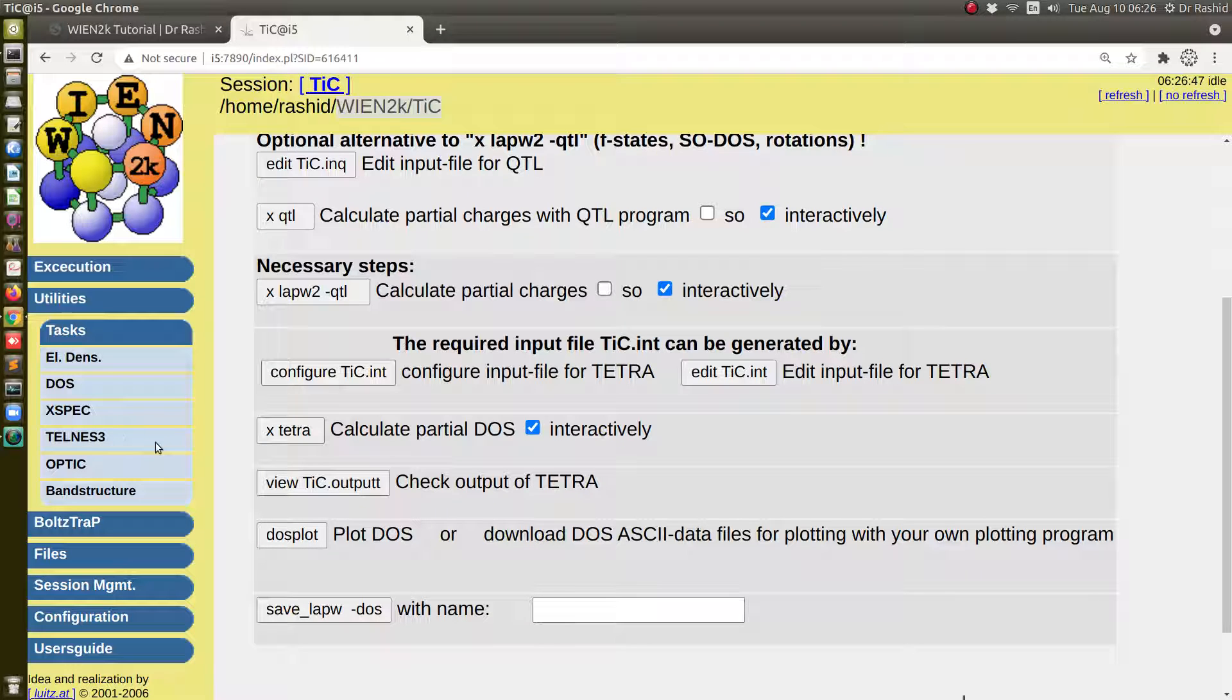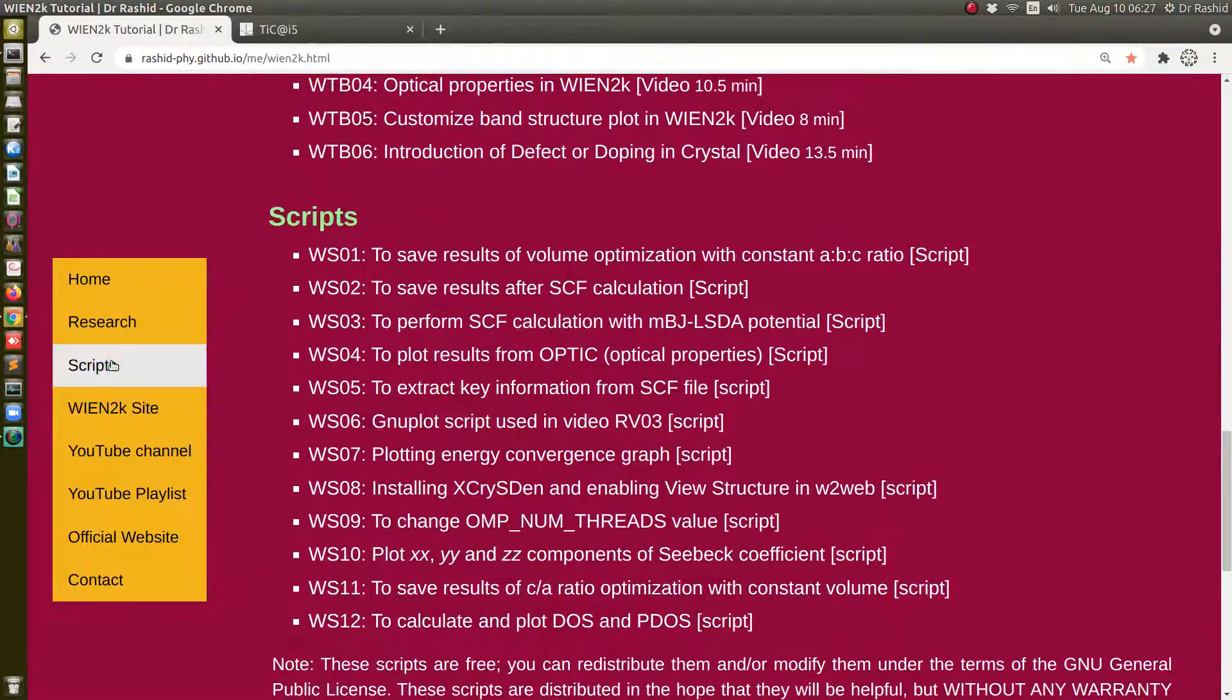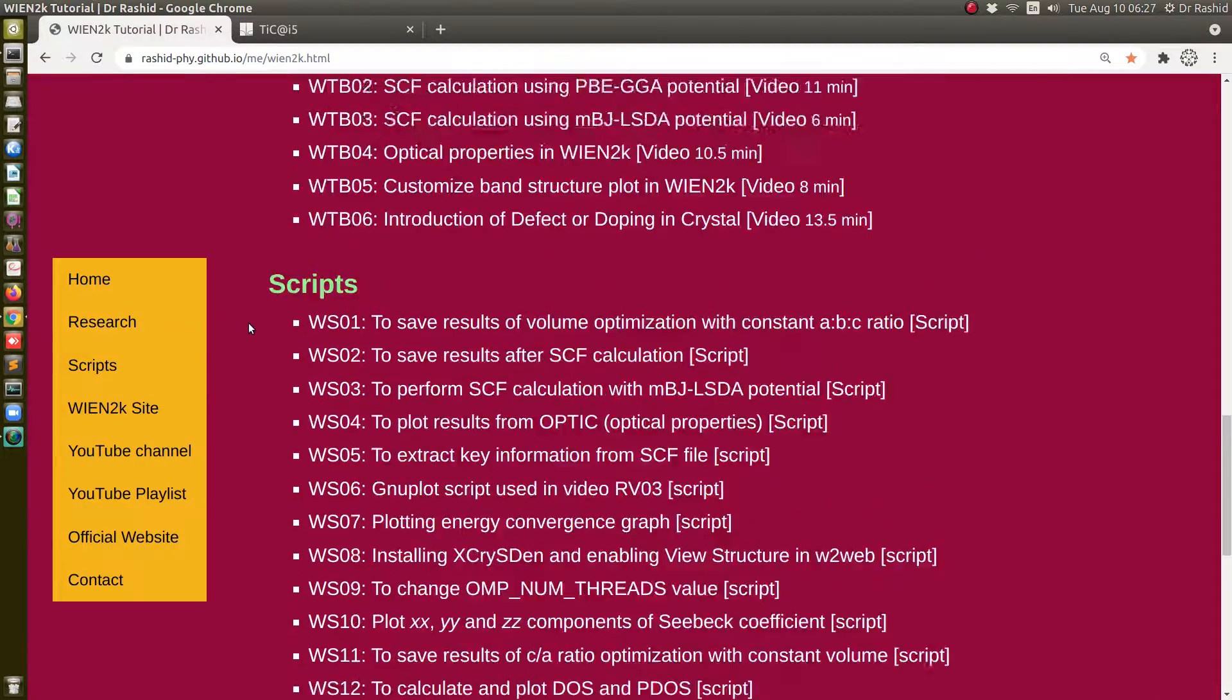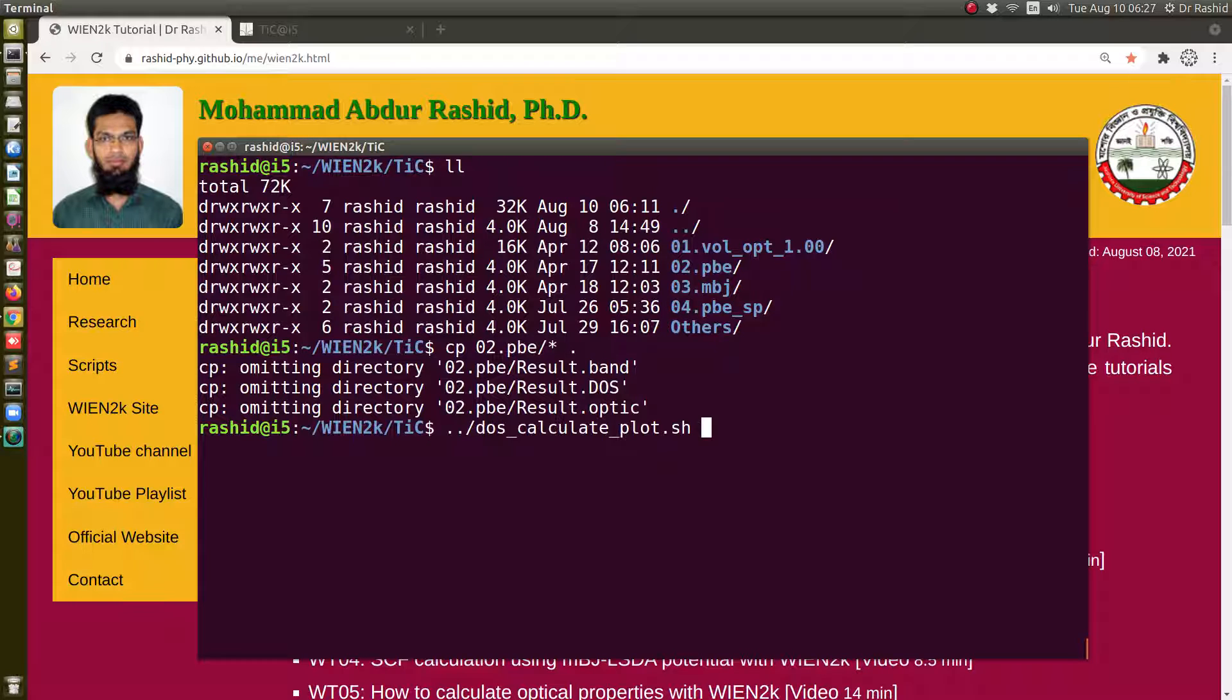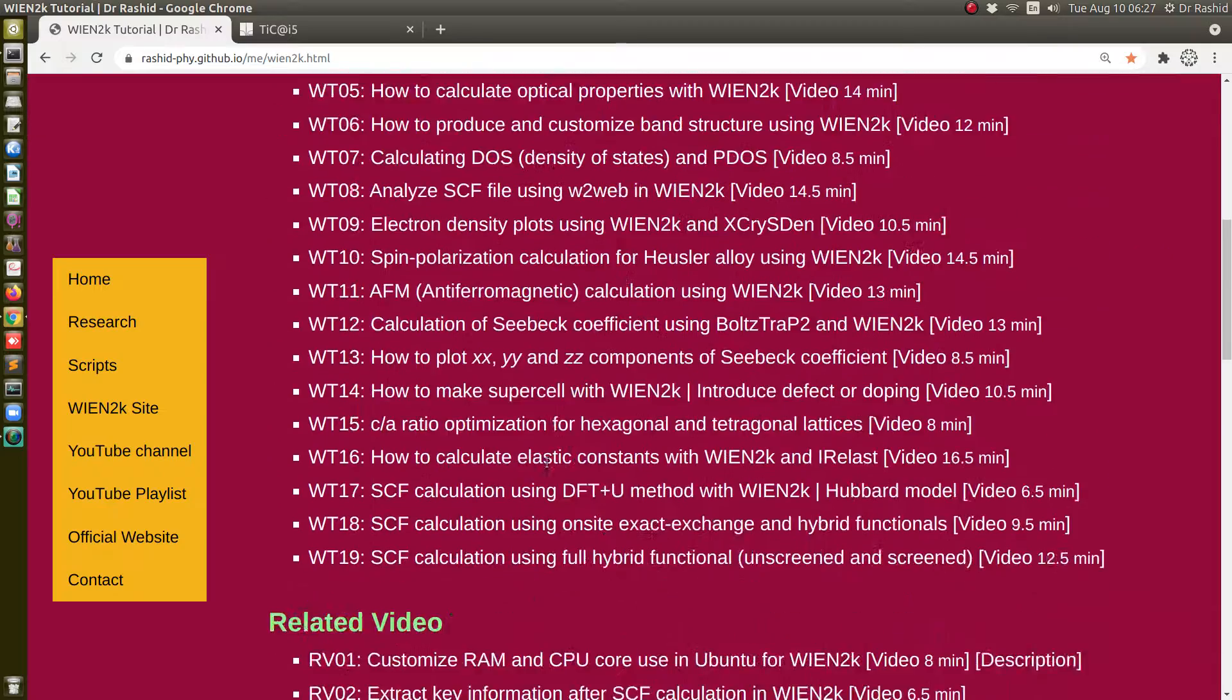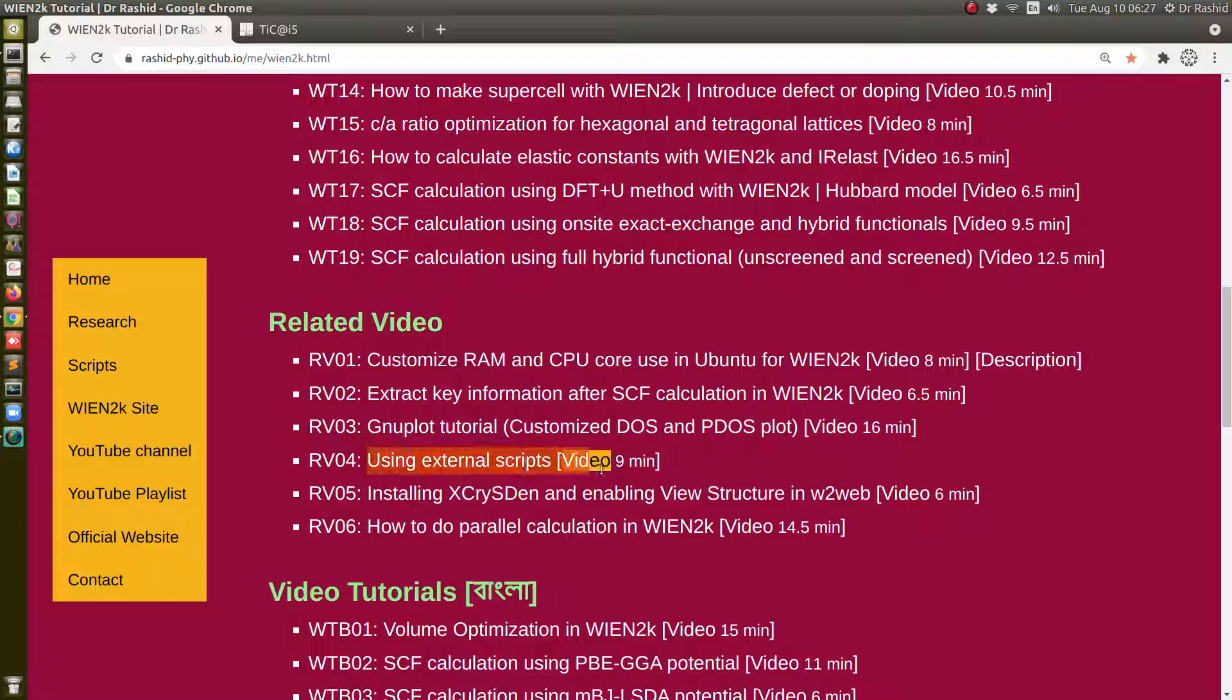Now for plotting and calculating the density of states I will use a script. If you go to the script section, you will see there to calculate the DOS and PDOS script. So let's use this script. I already have the script in this Wien2K folder. To run the script I will use this command, DOS_calculate_plot.sh. If you need to review how to use external script, you can watch this video using external script.